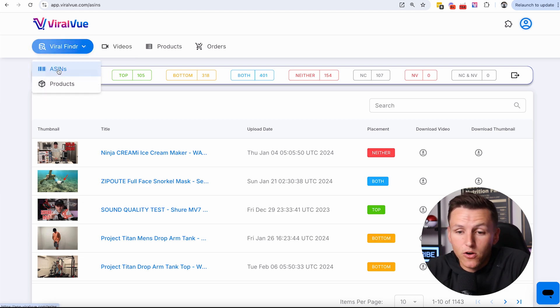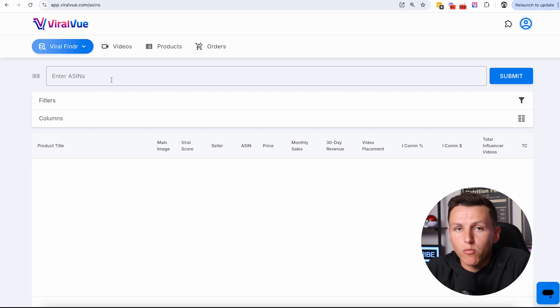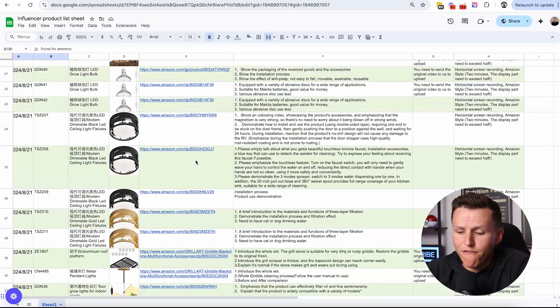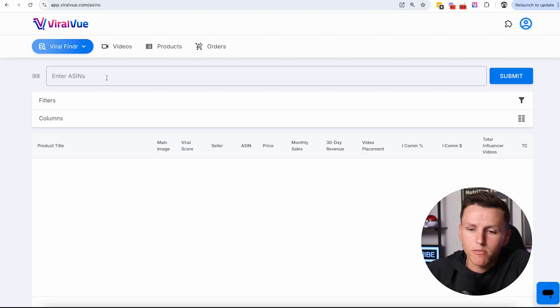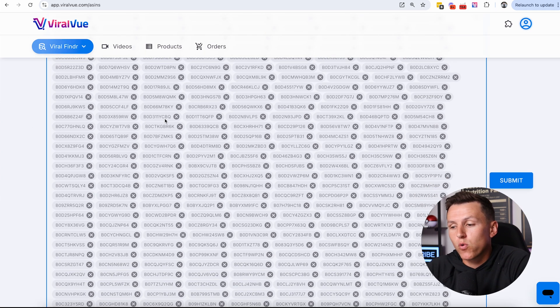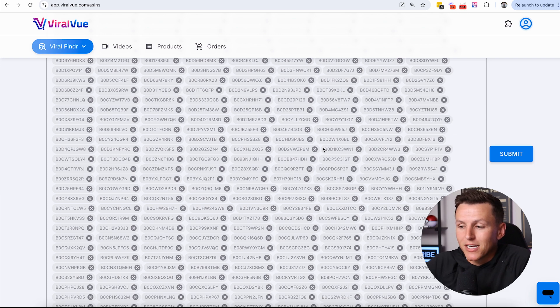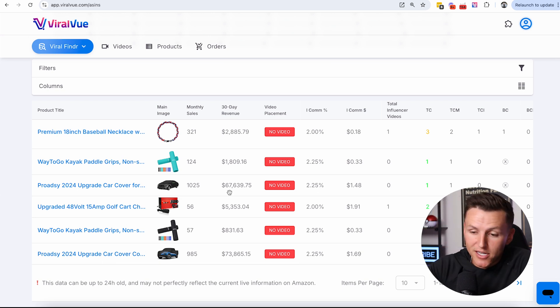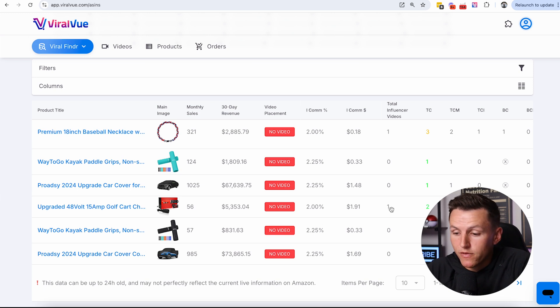The next feature is the viral finder. You can enter a list of ASINs and see which ones have the most potential. I do a lot of brand deals and collaborations with influencer agencies — they'll send me lists of 500 plus products and I need to know which ones are best. I paste them into Viral View, hit submit, and just like that with 400 plus ASINs, it tells me which products have the most potential. A seller doing $67,000 with no influencer videos, one doing $73,000 with no influencer videos — those are the products I want to review.